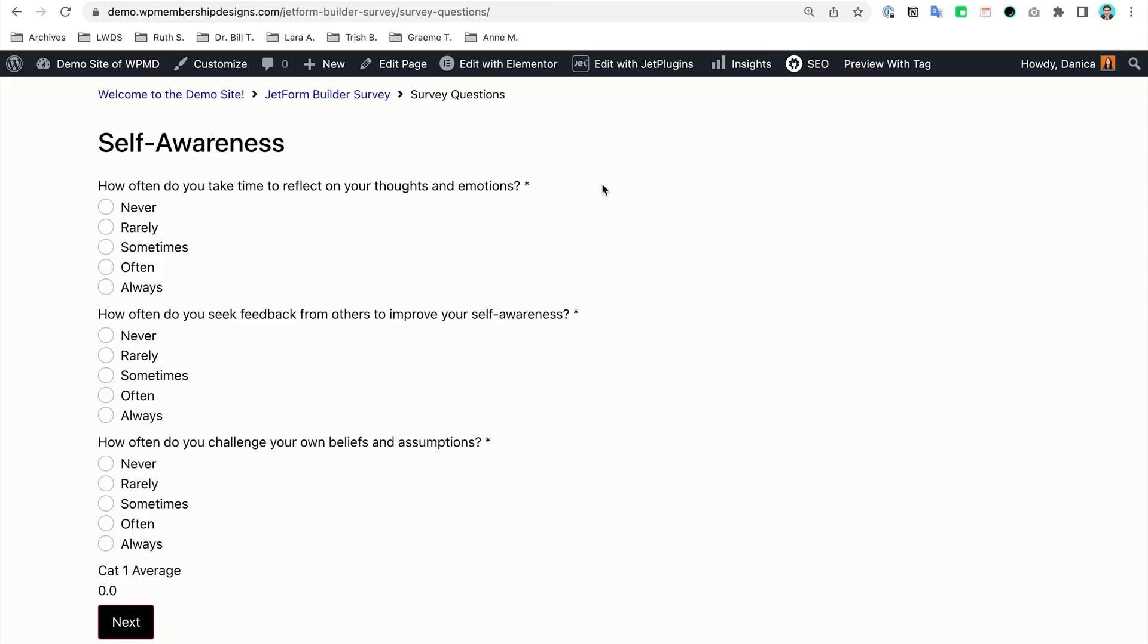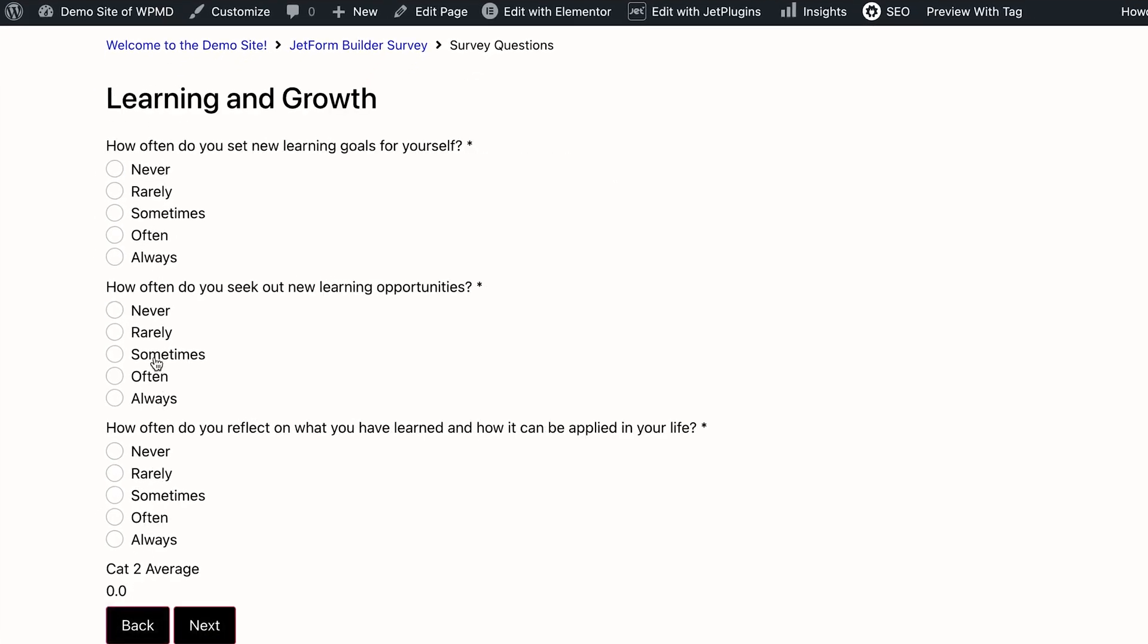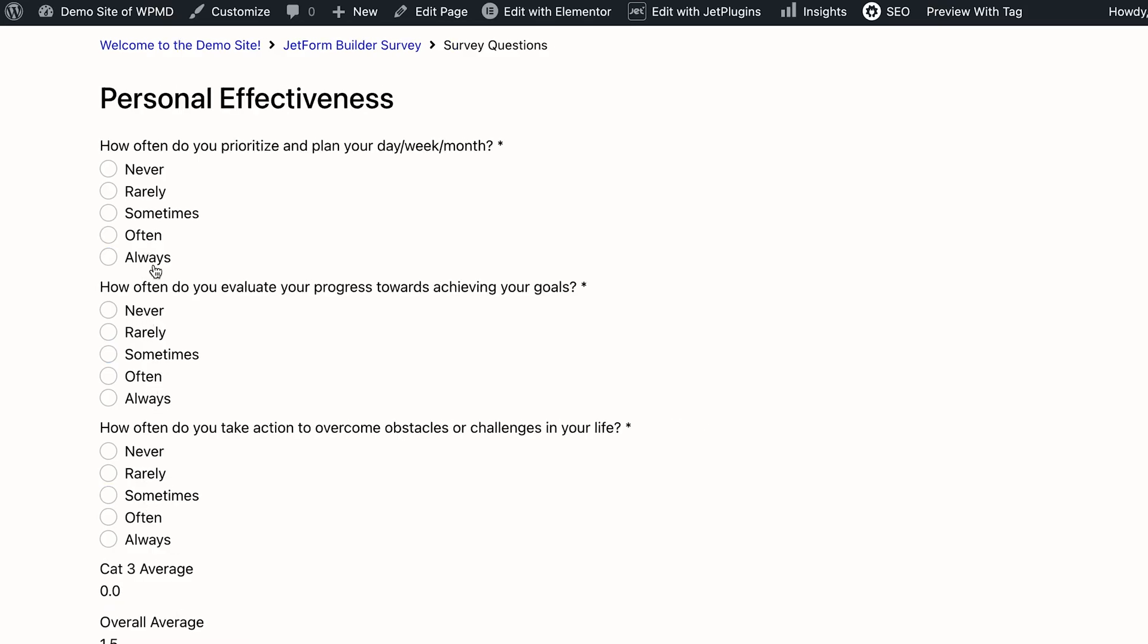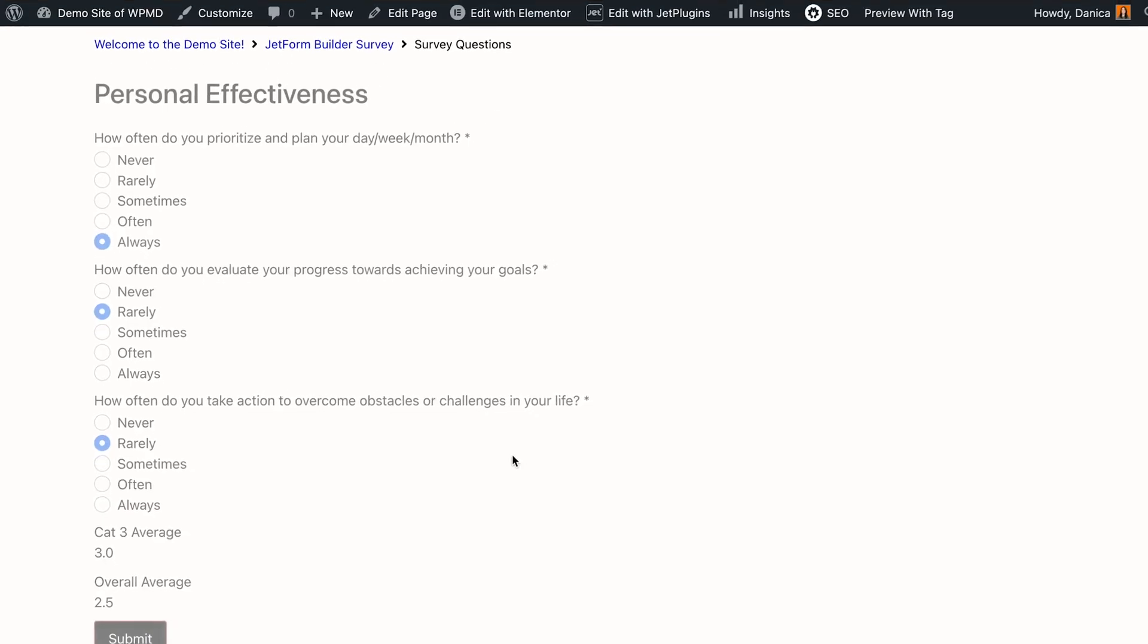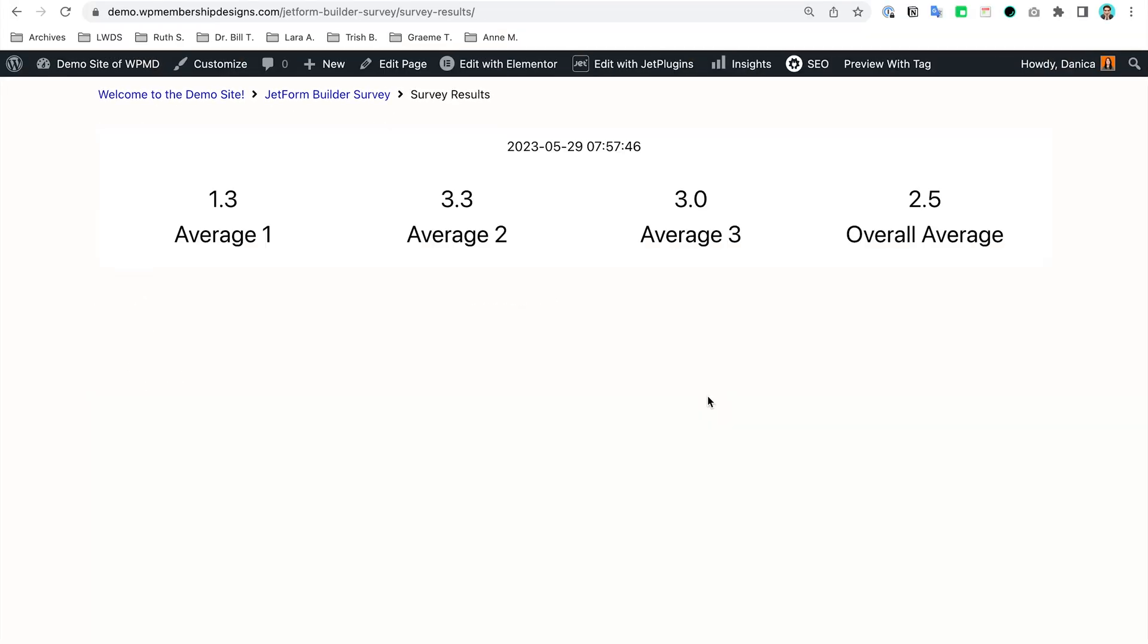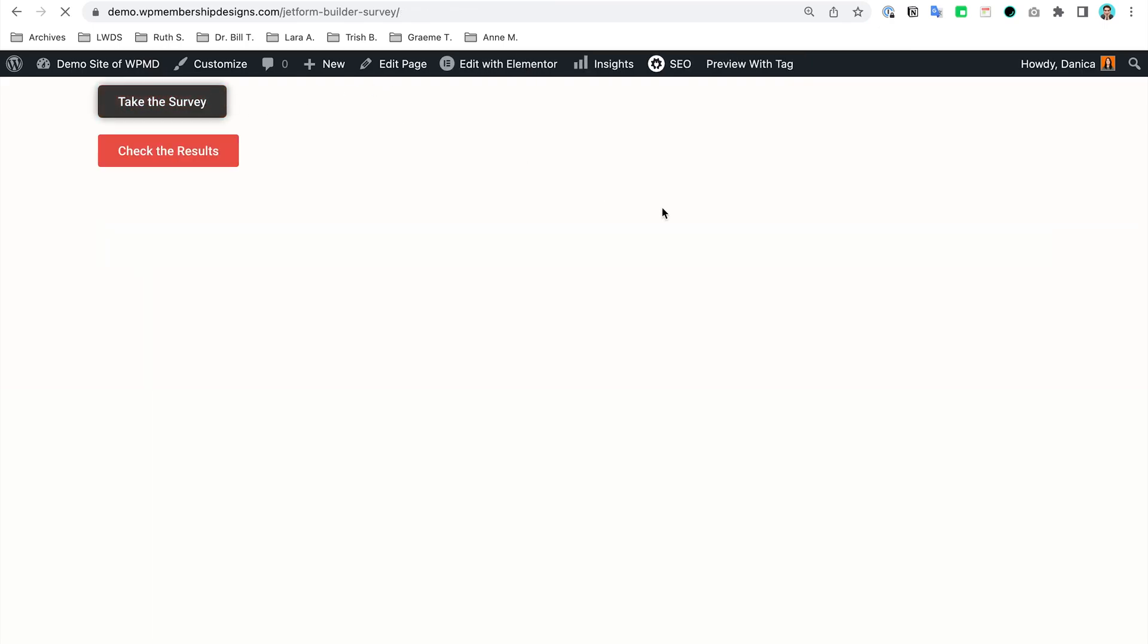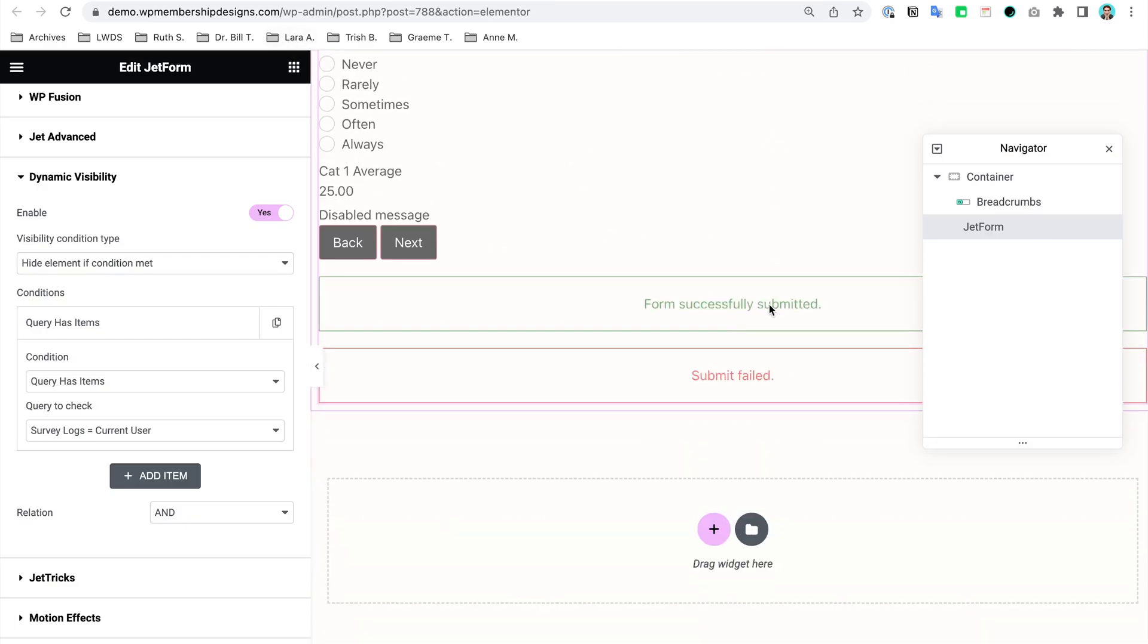So if I do this again, try to answer the survey, it pointed me to this results page, but let's just say I'm going to go back to that survey page, and now we don't have that survey form again. So this is correct, this is what we want.